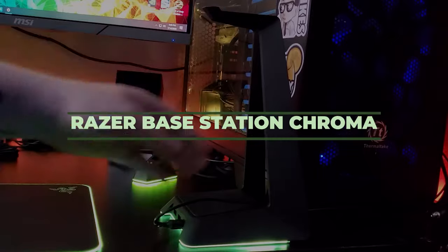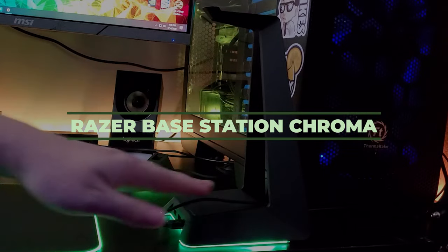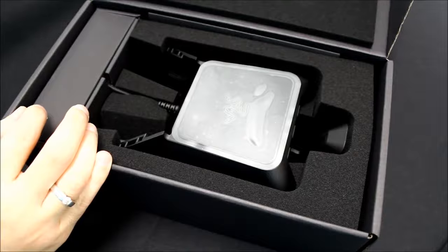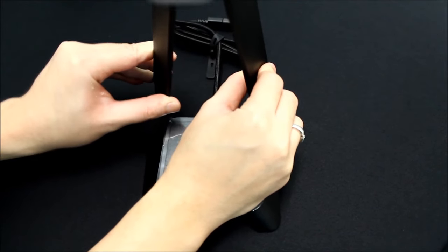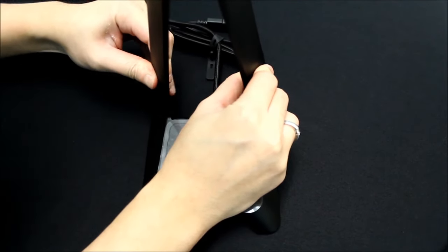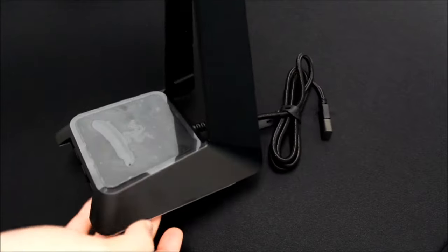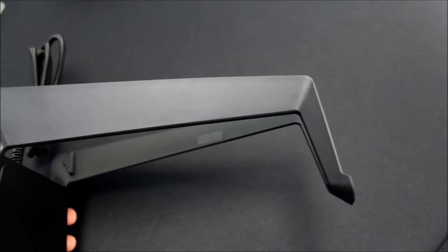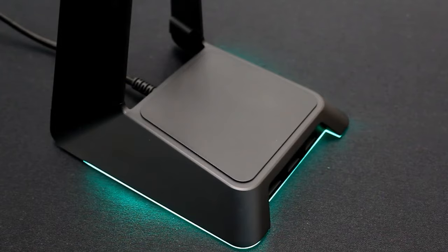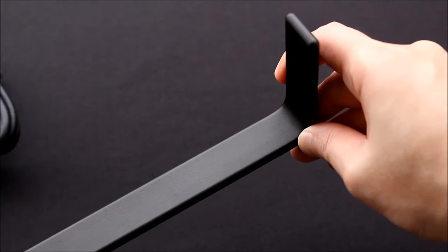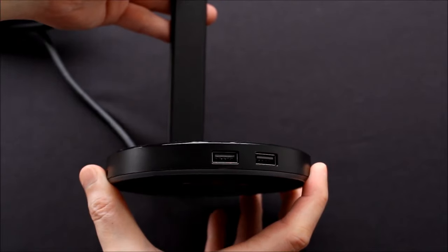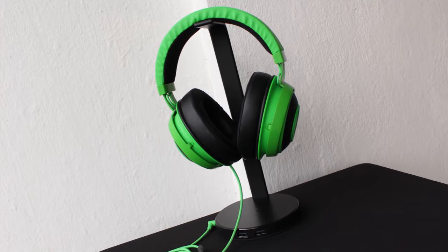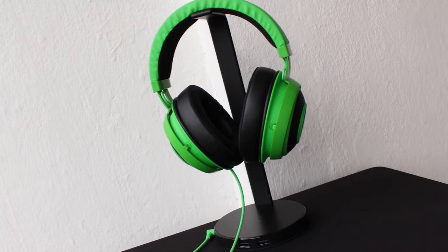Number 5, Razer Base Station Chroma. This is definitely not something you'd absolutely need, but it would be a great addition on your gaming setup desk. If you're wondering what it is, it's a headphone stand, simple as that, but what makes it worth buying? Well, Razer decided to add some finishing touches to this stand so that it can stand out from the rest. It includes USB ports so you can directly connect your device to the stand and keep that wires minimal.